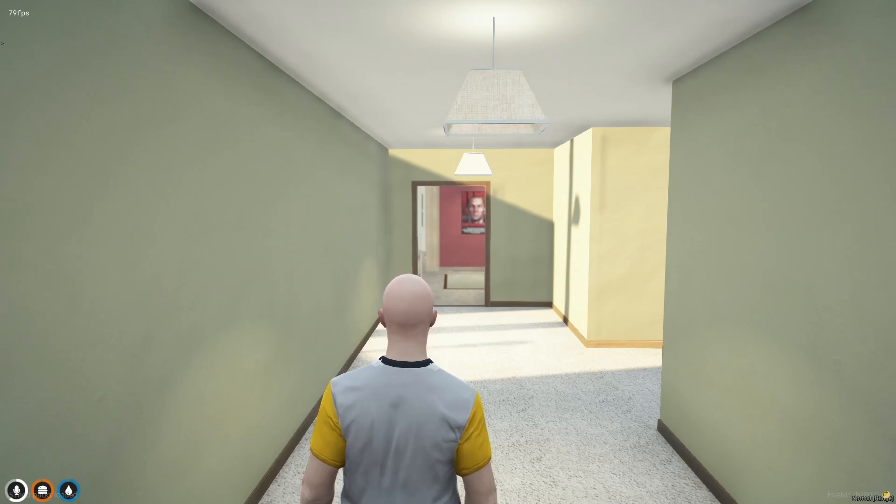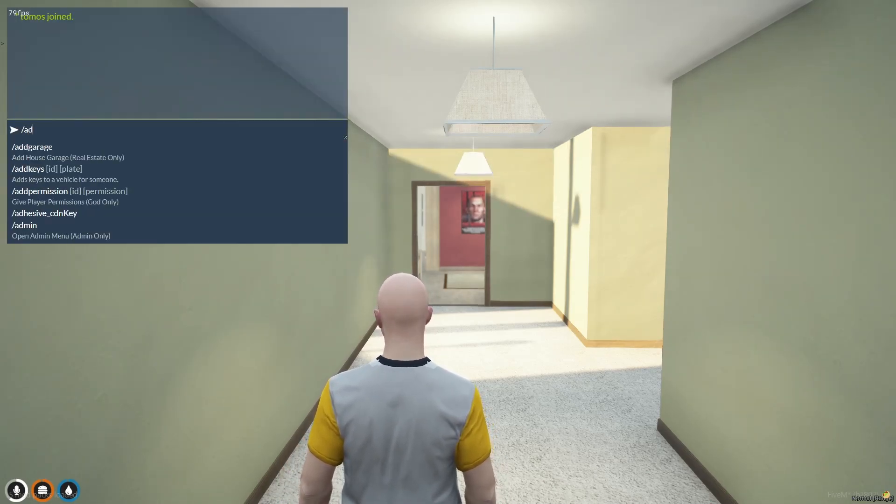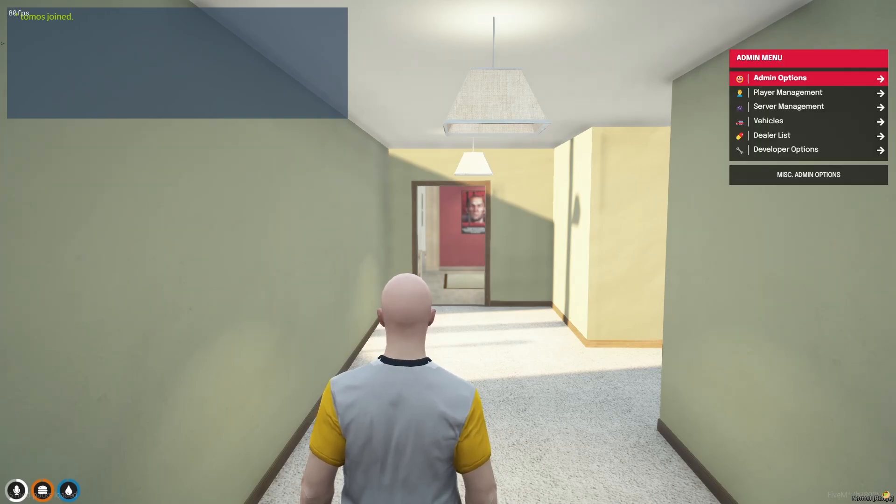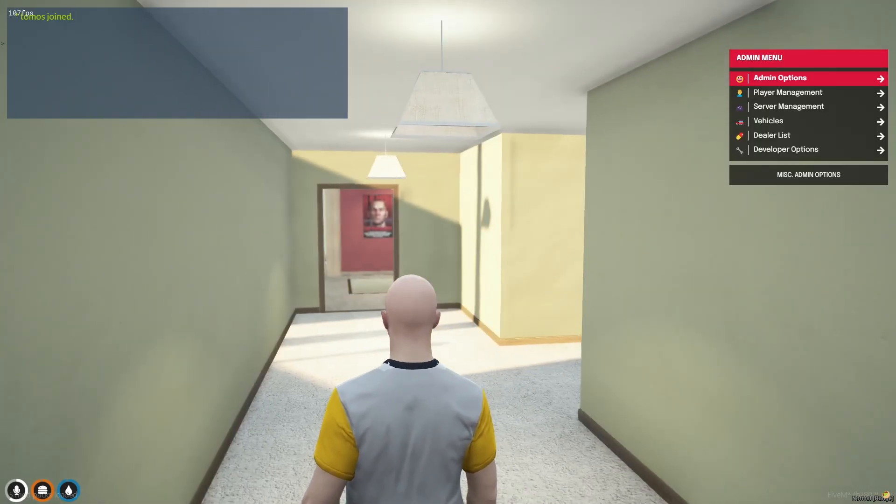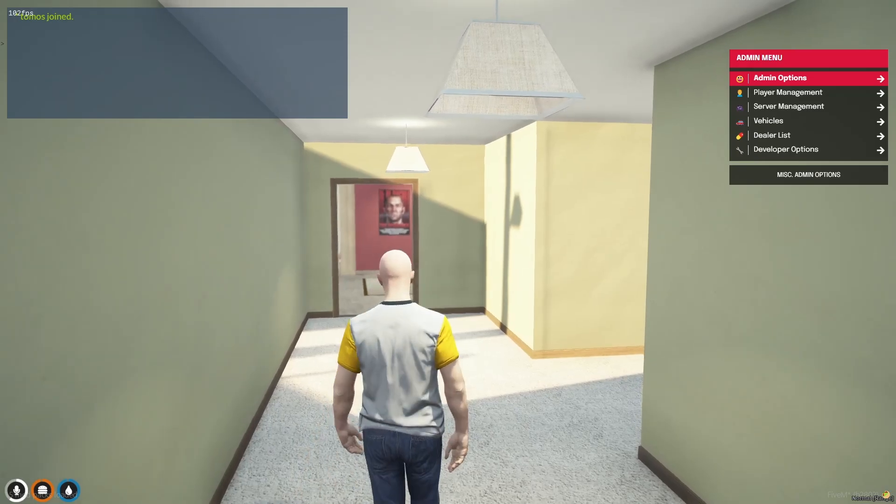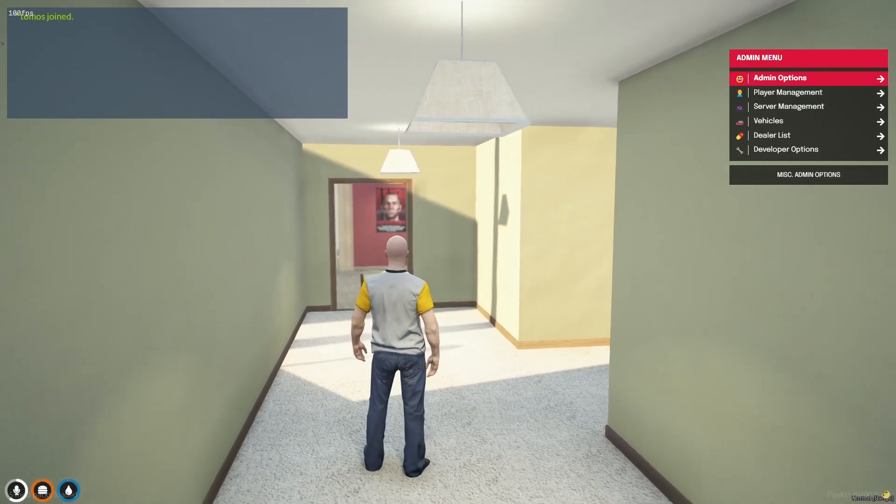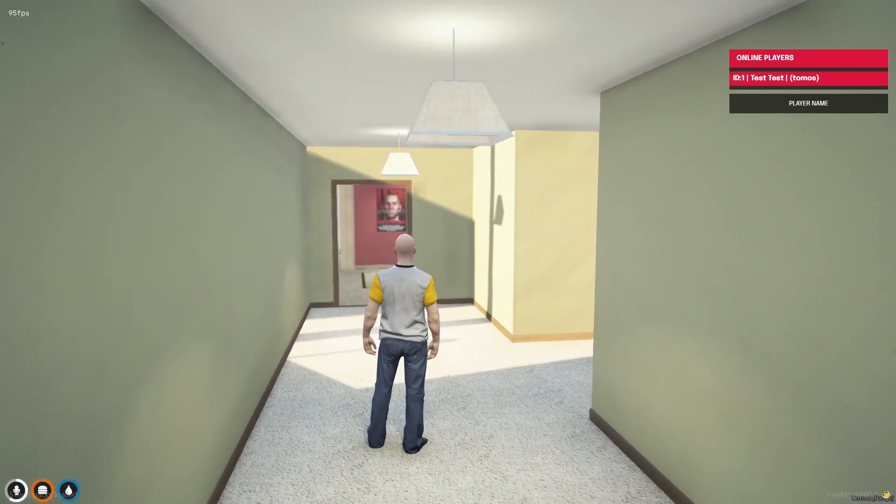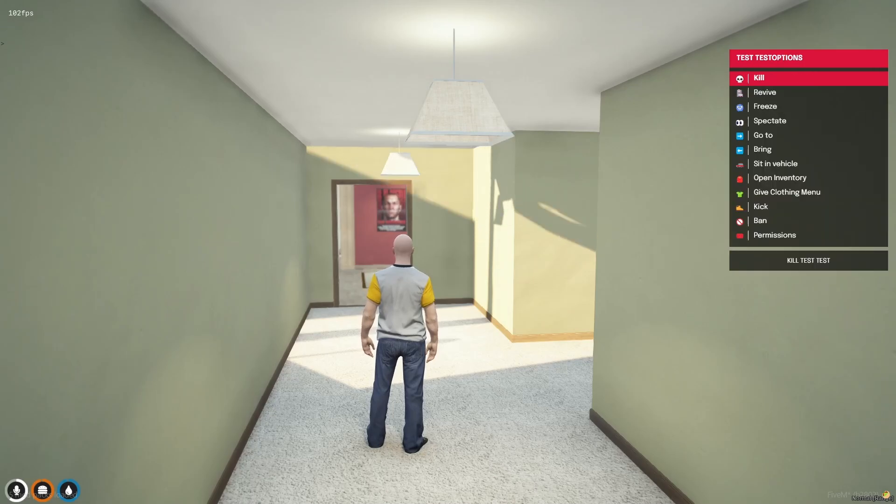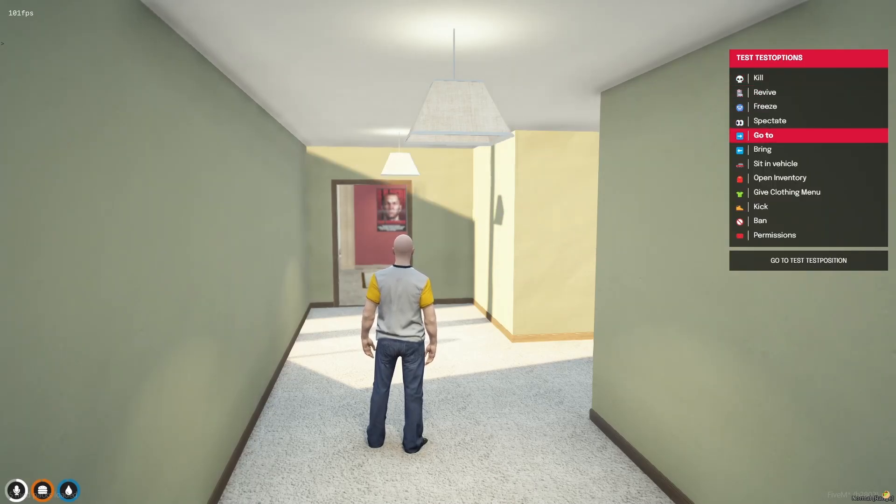And once you're in game and you've selected your character, all you're going to do is press T to open your chat and slash admin. And you should be able to see here the admin command that we were just talking about is available. And it pops up with a little admin menu. Here you can navigate using your arrow keys and enter. And then obviously you can see here that we have our player management. You can set them as admins if you wanted to. You can revive, freeze, spectate, bunch of really good things.